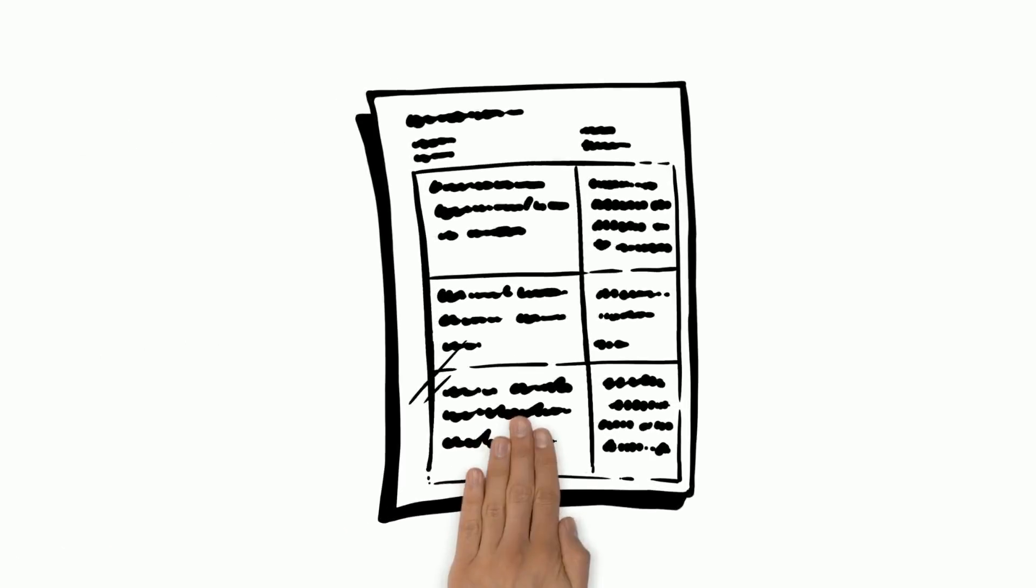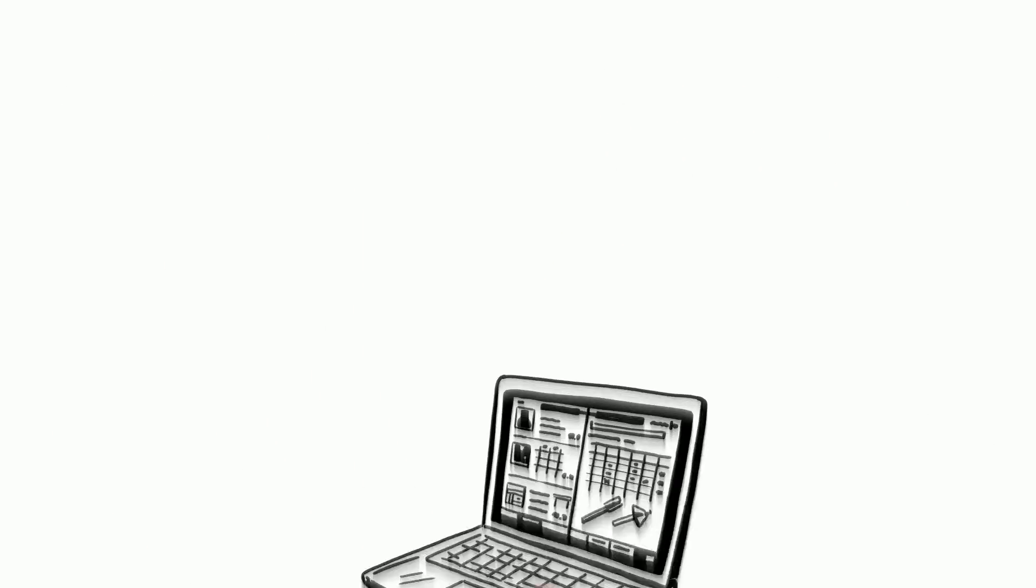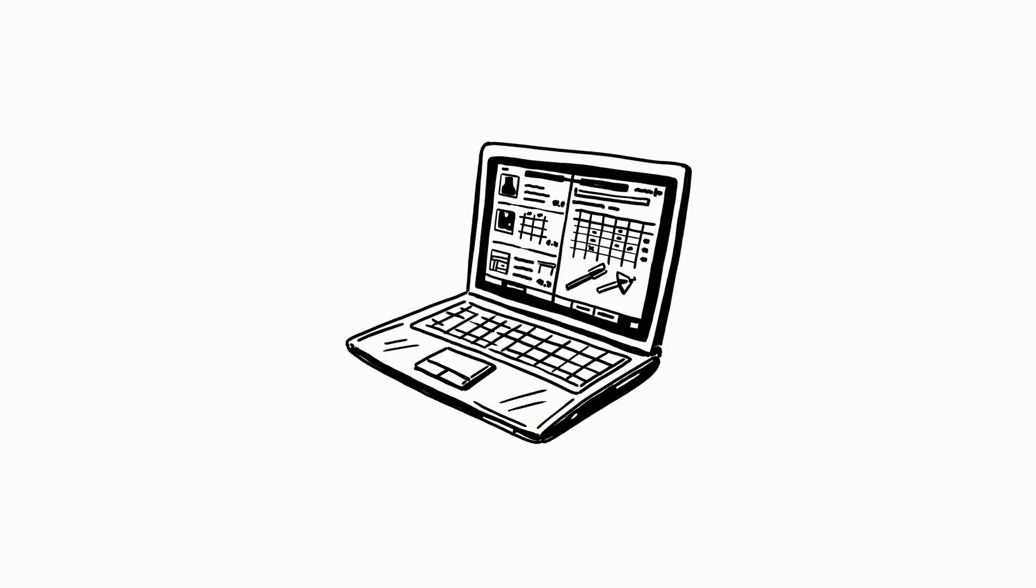Today we're going to focus on drafting your informational paragraph. We'll be using your Chromebook to do it.